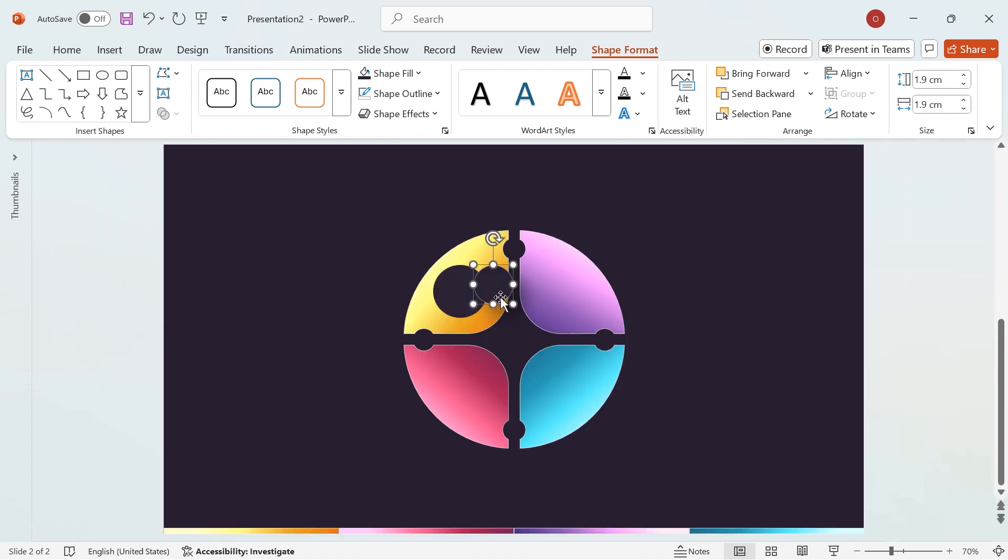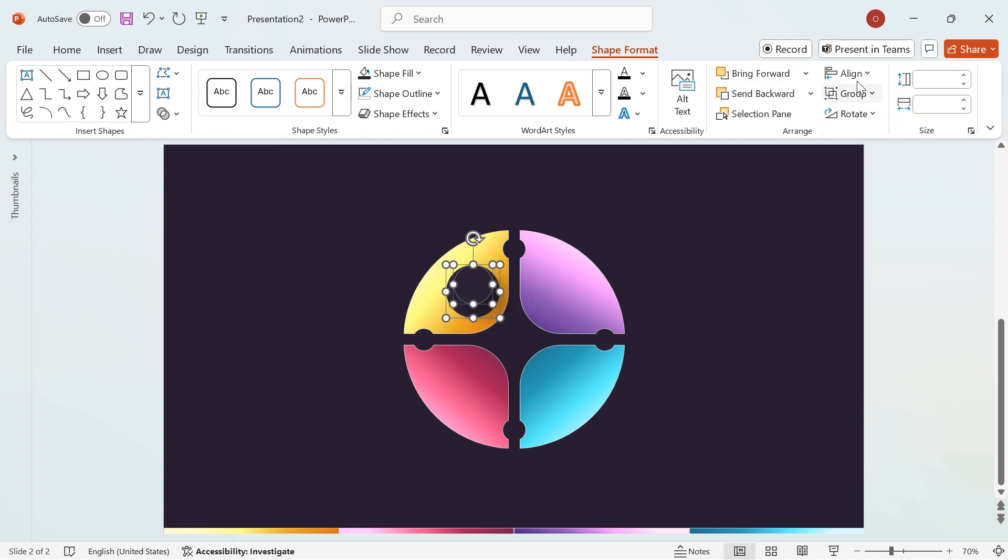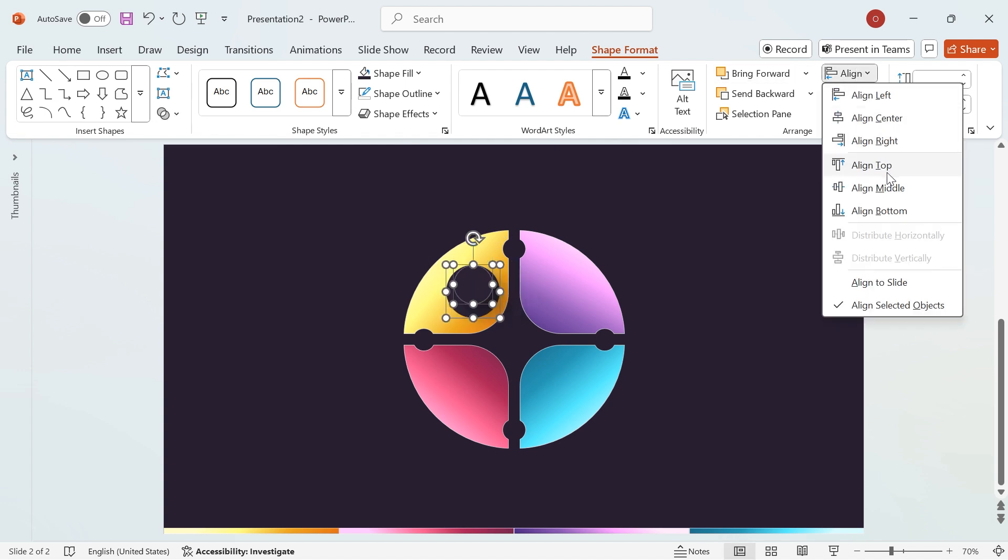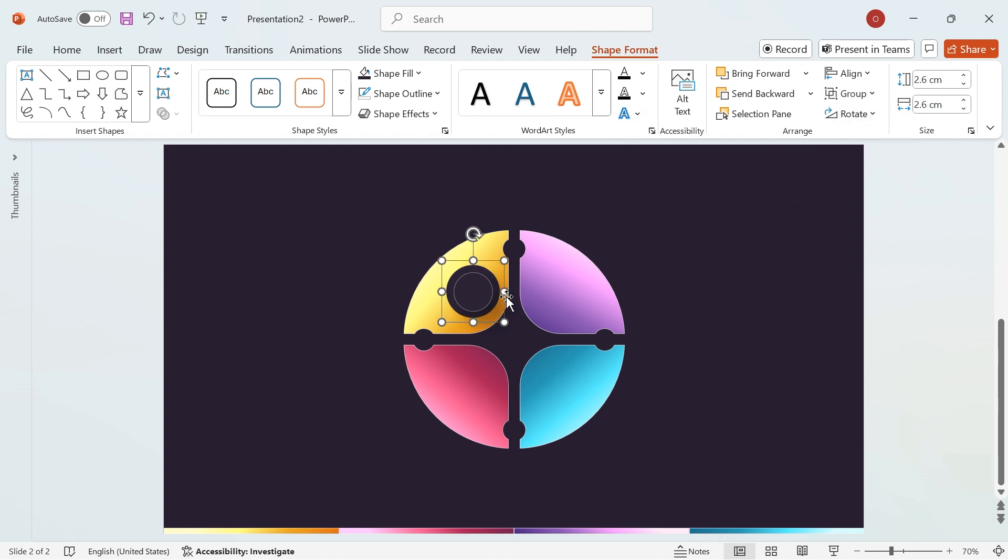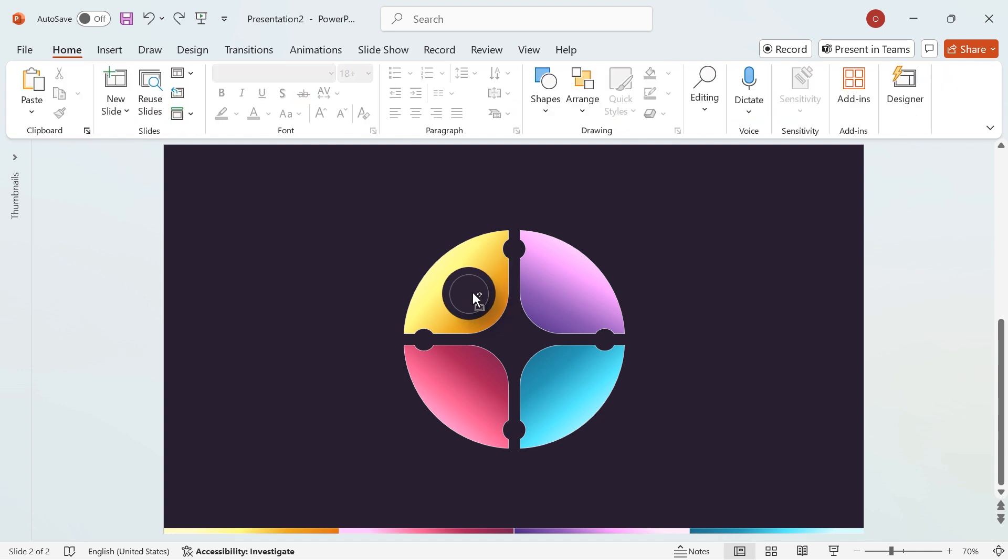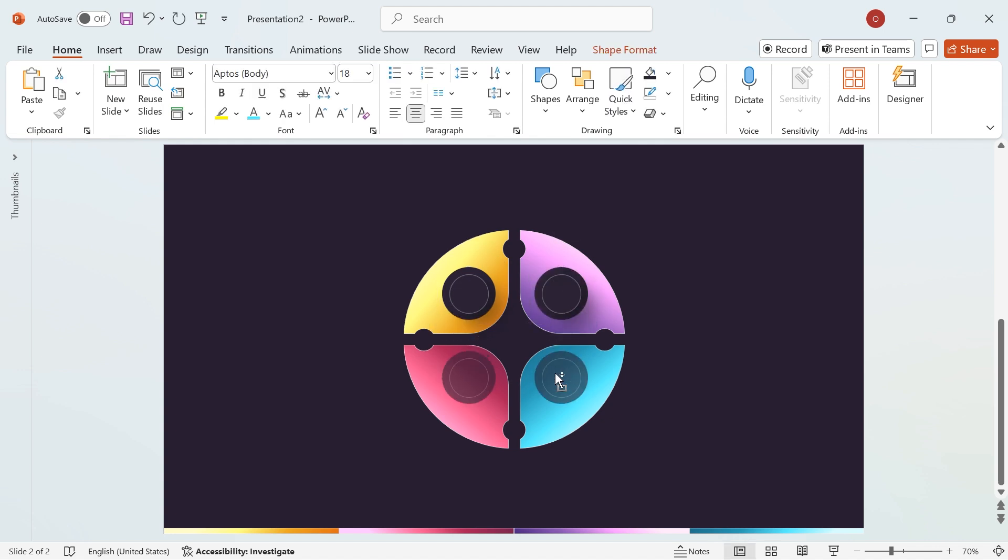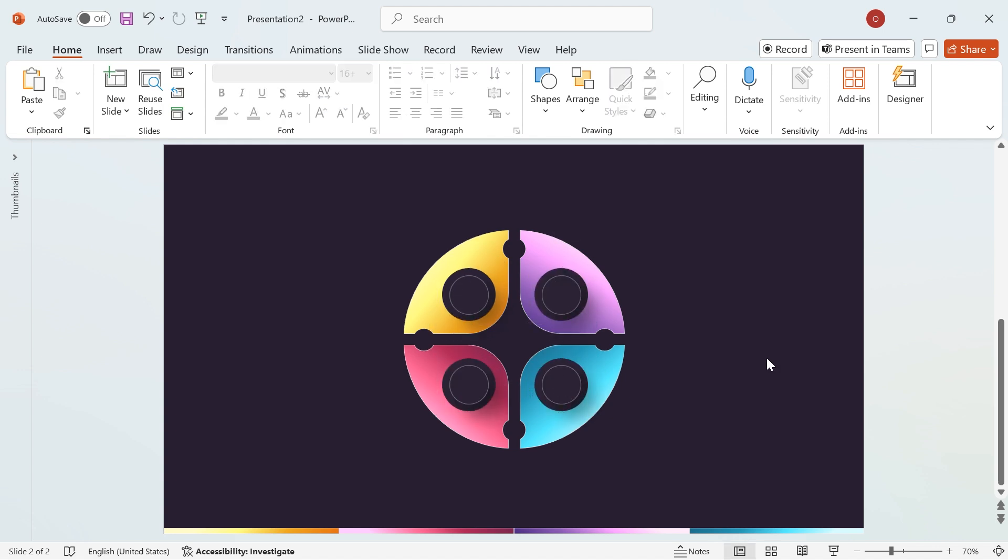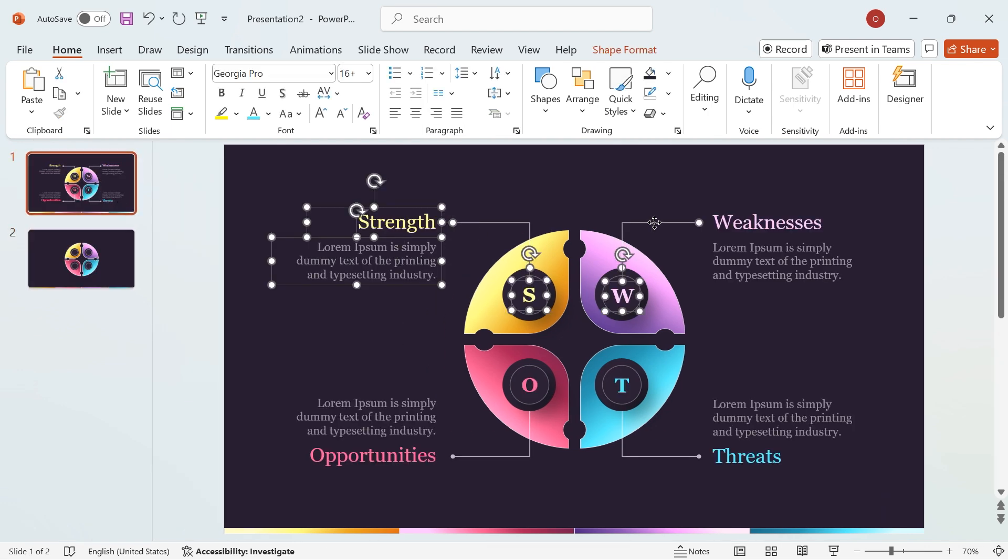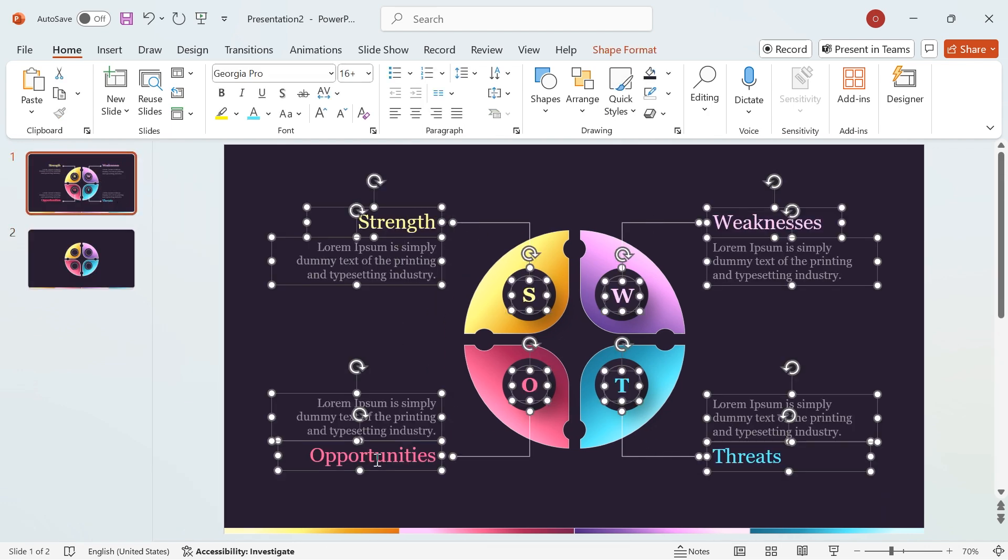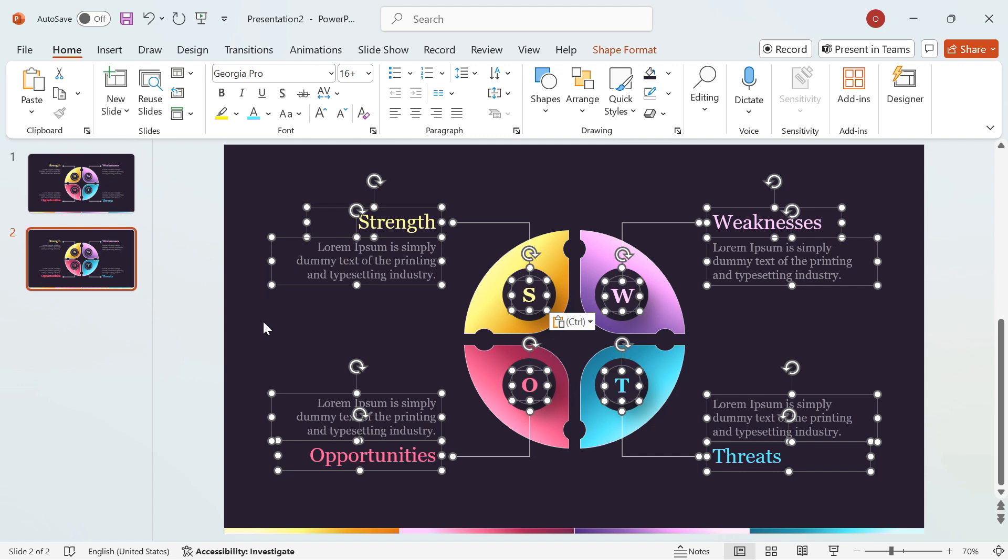Select both circles, go to Align, then choose Align Center and Align Middle to ensure perfect positioning. Select both circles and group them together. Now, place the grouped circles at the center of the segment shape. Duplicate the grouped circle and position it on the remaining segment shapes. To speed up the process, I've used text from a previous design, but feel free to customize it with your own content to match your style.